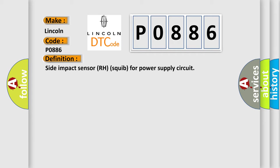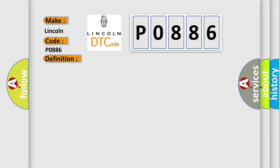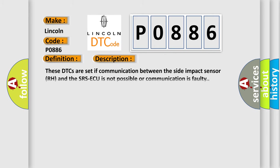And now this is a short description of this DTC code. These DTCs are said if communication between the side impact sensor RH and the SRS-ECU is not possible or communication is faulty.